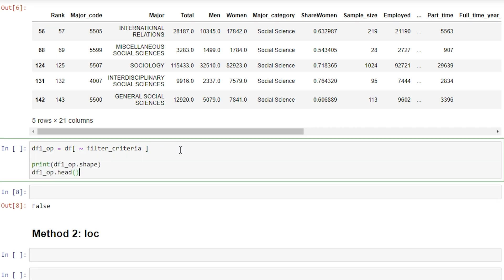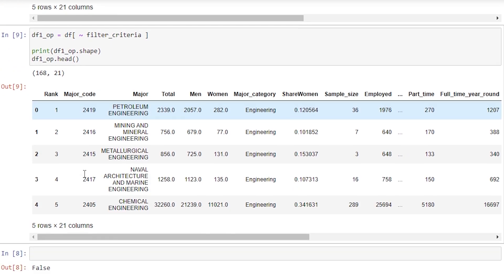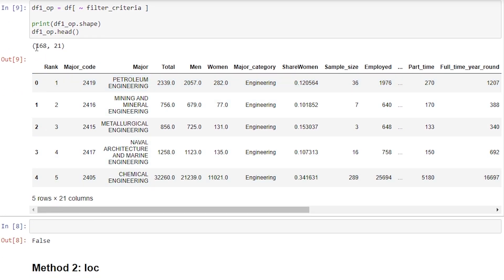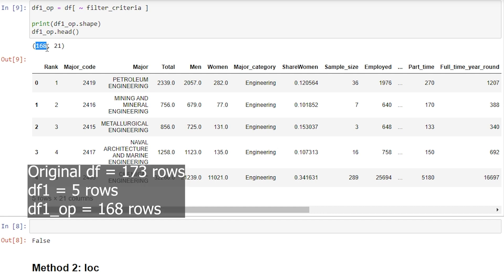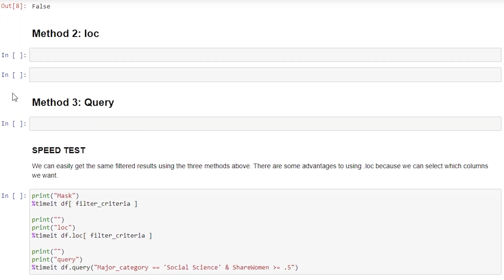We'll look at the shape and head of our data frame and run that. We see 168 rows returned. In the last example we had five rows, which equals a total of 173 — the number of rows in our total data frame. That makes sense because we want our total to be 173, just like the original data frame.